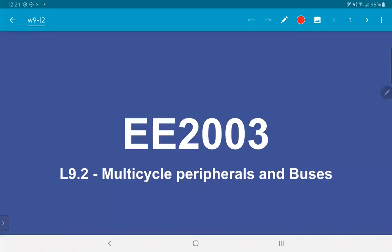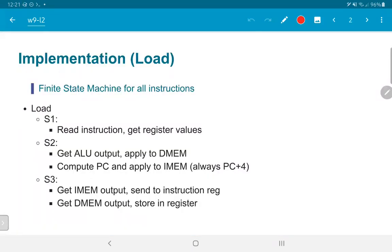We are now going to look at multicycle peripherals and the idea of buses. The basic idea of peripherals has already been seen in the previous video 9.1. In this case, we are going to look at how we can extend the idea of a peripheral to something which can operate on a multiple cycle CPU and how this can be used to interface with peripherals that themselves require multiple clock cycles in order to respond.